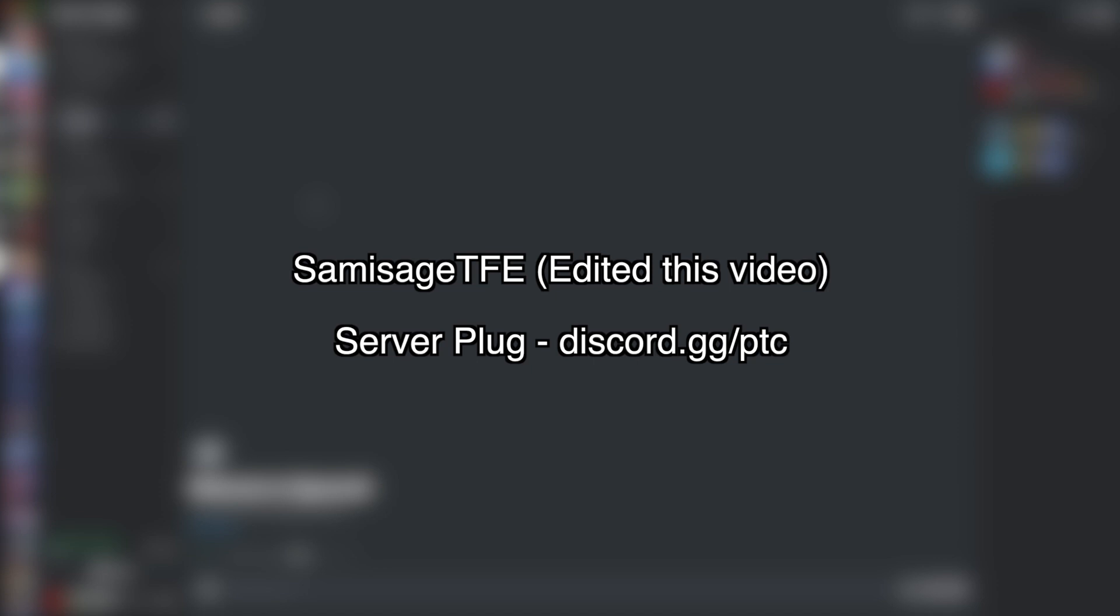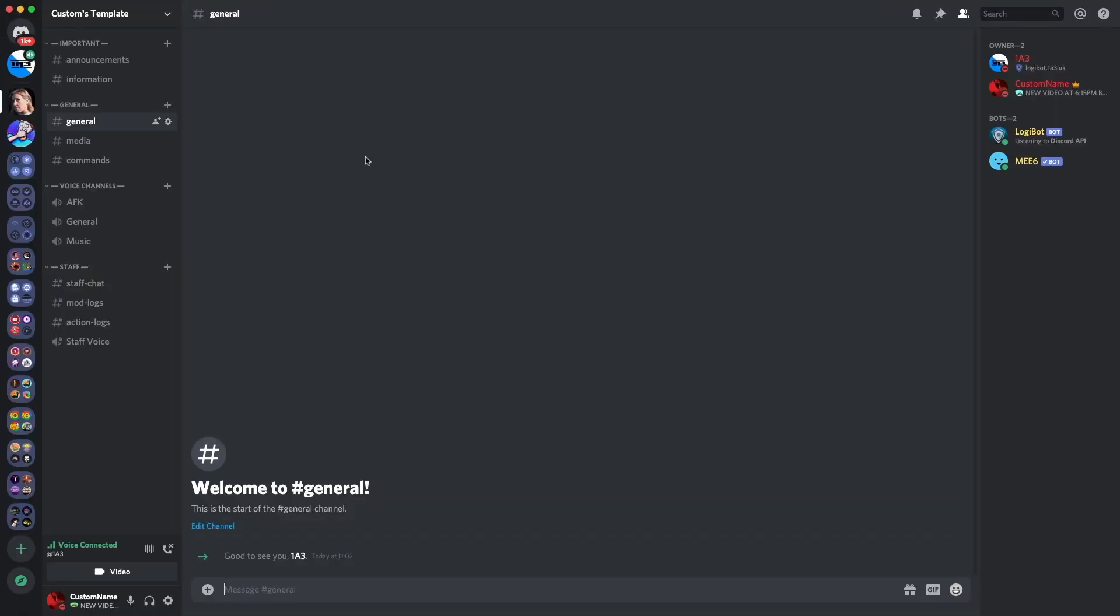My tip would be the first thing you do is remove the mention at everyone at here and all roles permission from the everyone role because if you then create a new role, it will inherit the permissions from that and then later on you'll have to manually remove the permissions that you don't want.